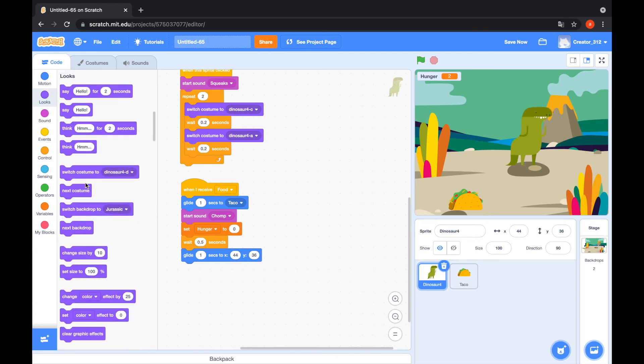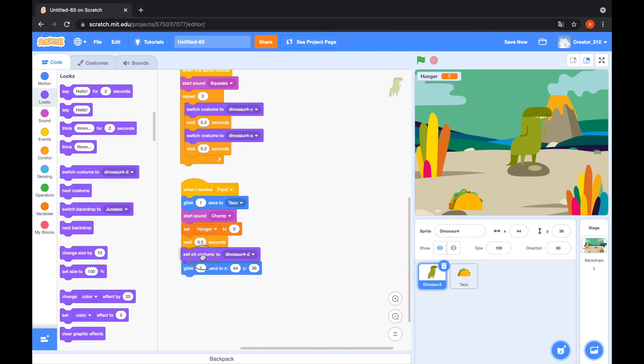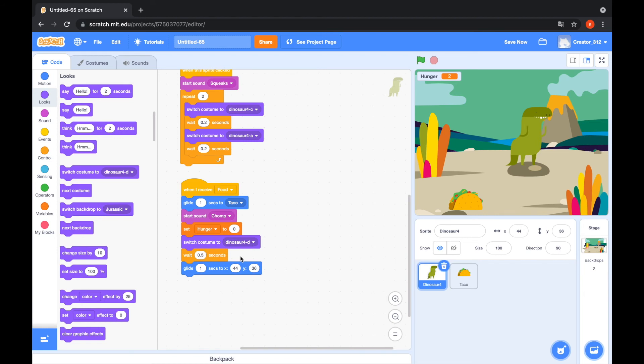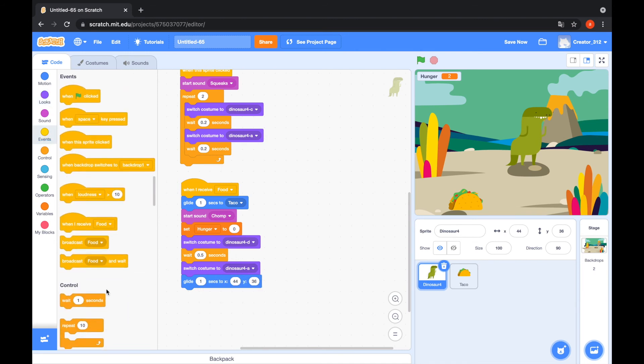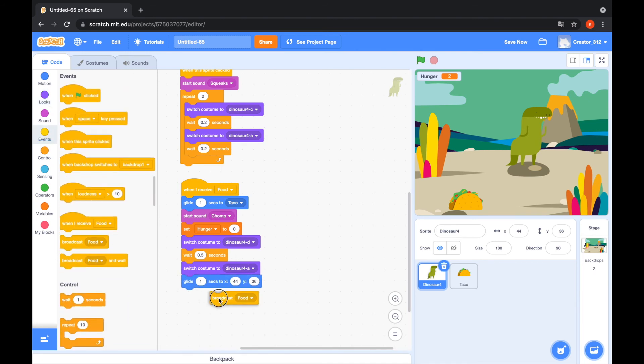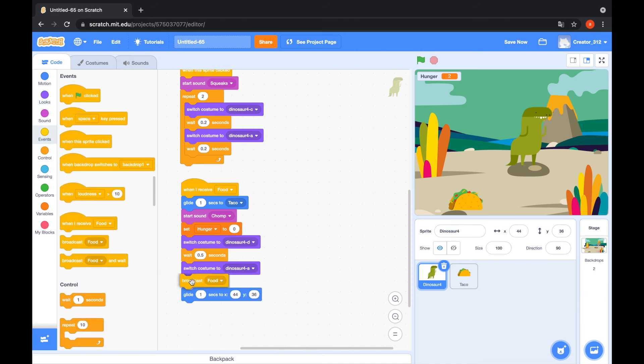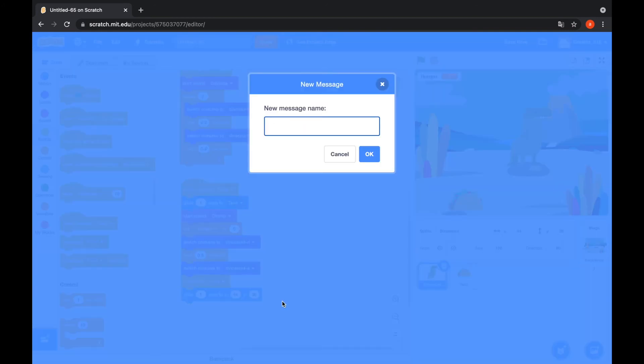Looks. Switch costume to Dinosaur D. Wait 0.5 seconds. Switch costume to Dinosaur A. Events. Broadcast I eat food. Okay.